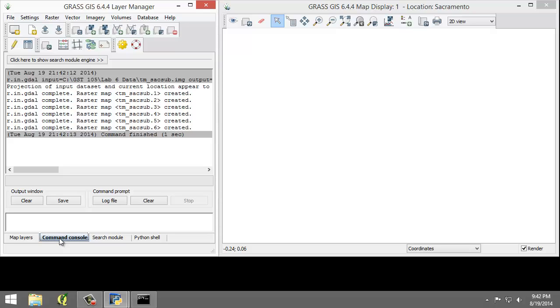To perform an image classification, the raster maps must be combined into a group and subgroup. A group is a collection of raster maps. A subgroup is a subset of the group's raster maps that will be utilized in the image classification.